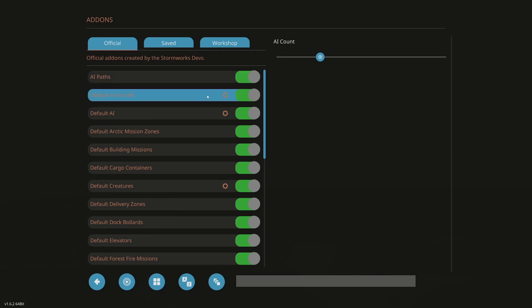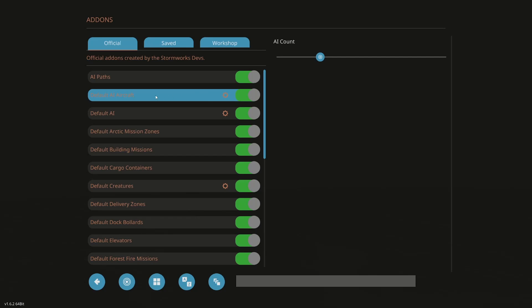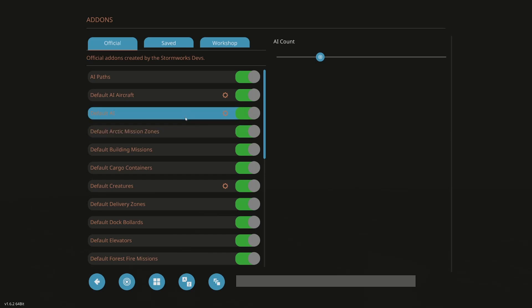So AI paths stay on. Again, if it has a cog, click on it as well. It brings up options. So you can change your default AI aircraft count. So if you're having some performance issues, you can drag that down, reduce AI aircraft. Default AI, again, gives us AI count.